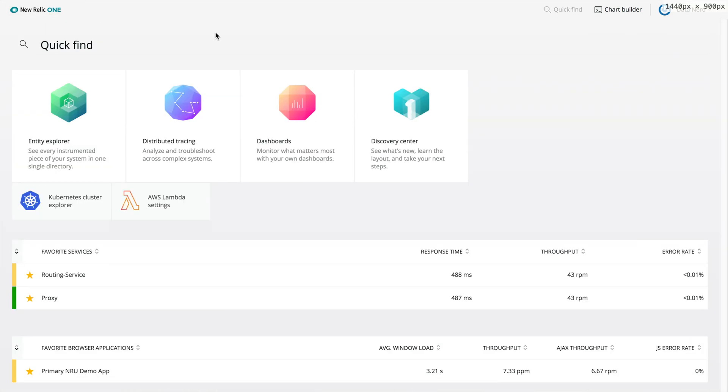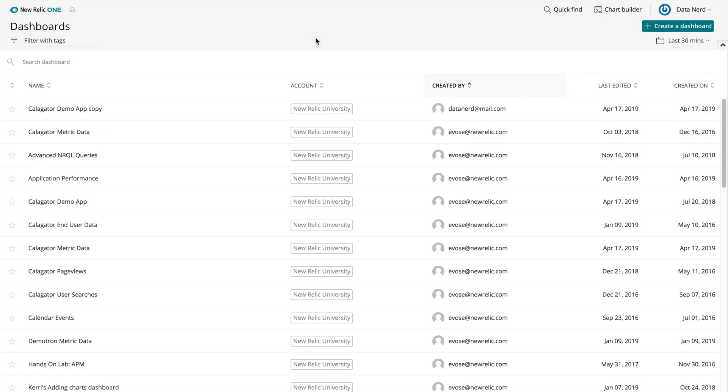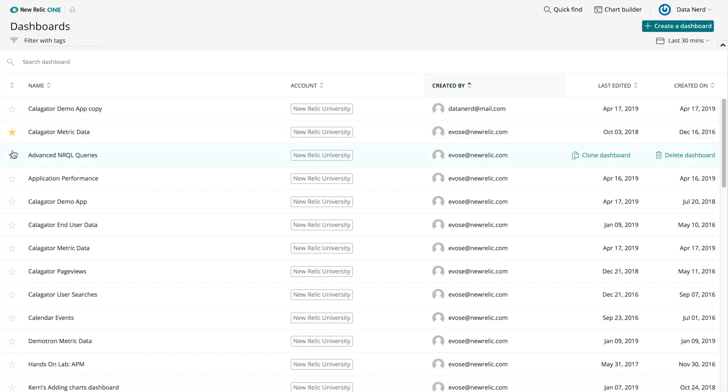The next page I want to show you is New Relic One Dashboards. This takes you to a whole new, re-envisioned dashboard experience, with exciting new features and functionality. There's a lot that will look familiar if you've used New Relic Insights dashboards, and a lot that's new. Take a moment to explore this page.